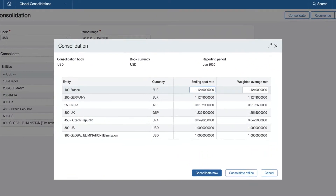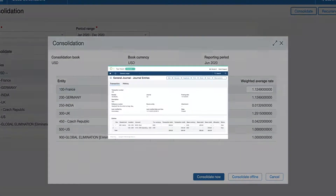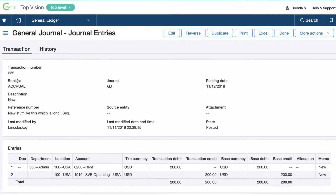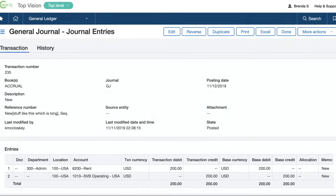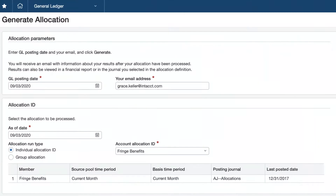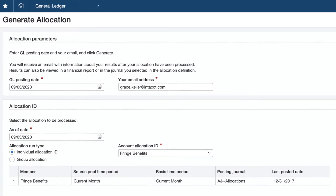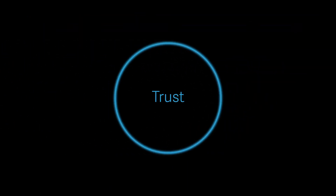It streamlines close processes like reconciliations and consolidations so you can soft close as frequently as you like. It automates adjustments so your data is as accurate as possible — for instance, you can automatically adjust allocations when you receive new data after you've already allocated.